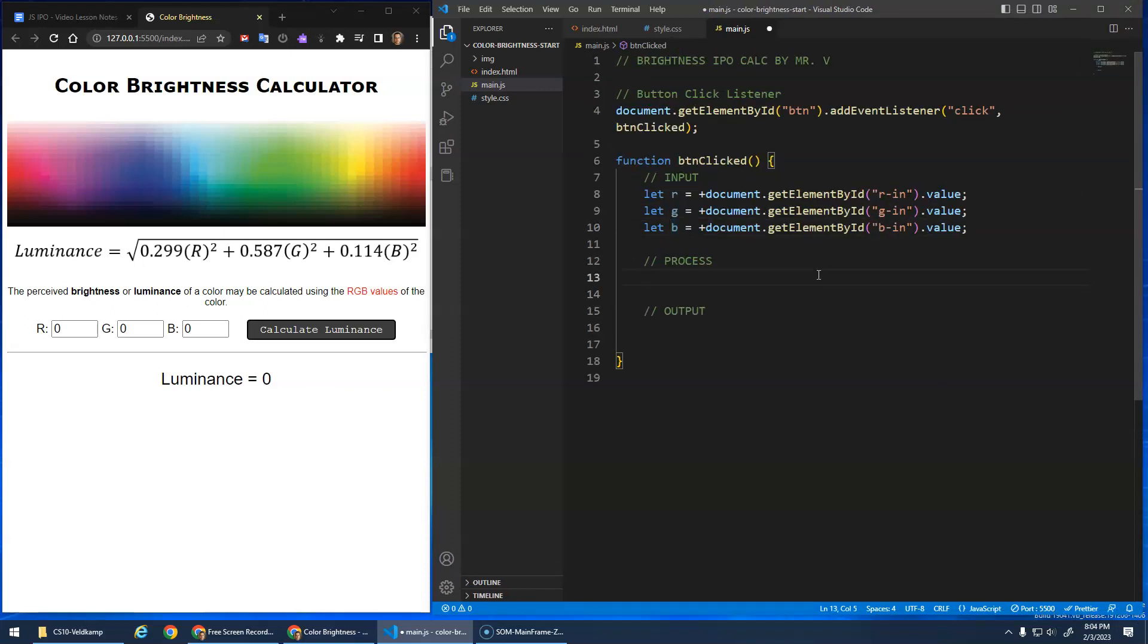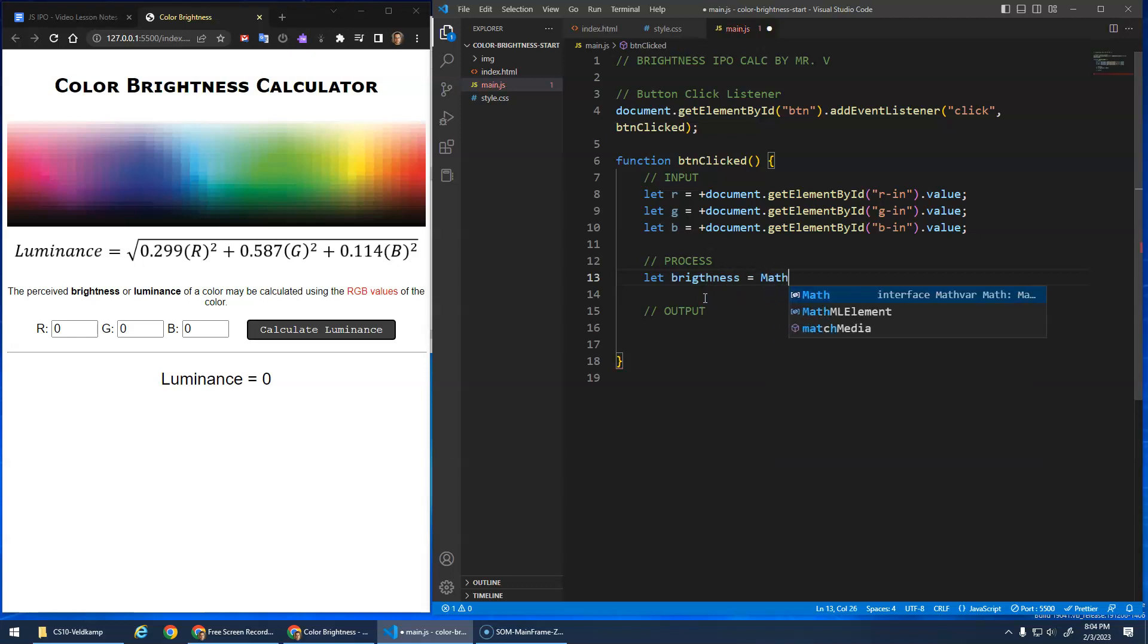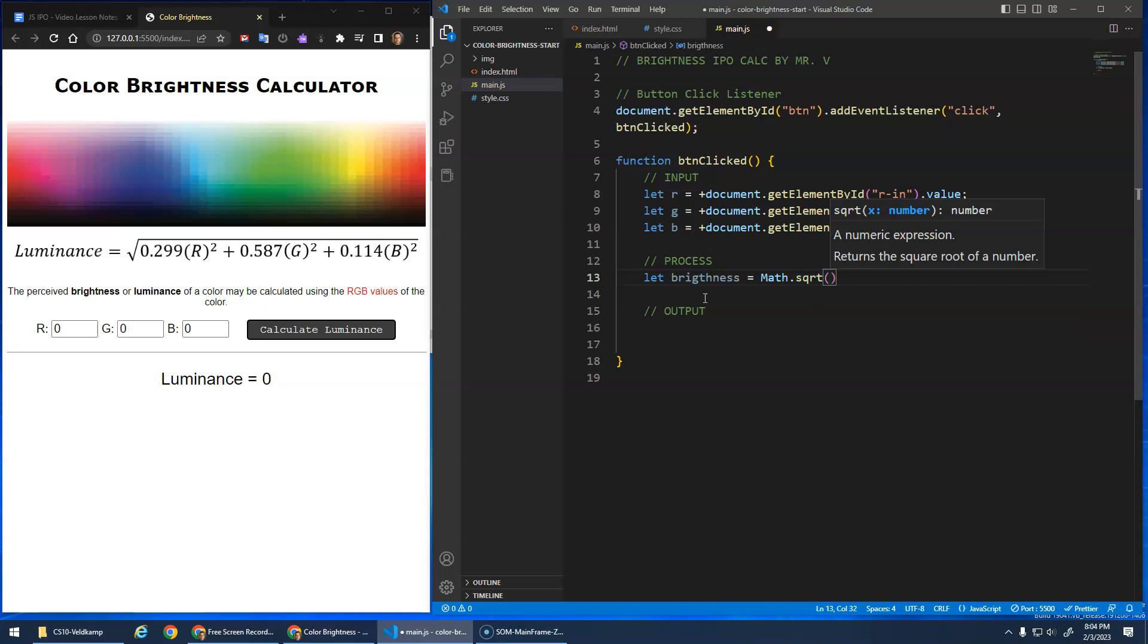And let's put my code on the side here so that I can actually do this formula properly. So my process, let's call it, yeah, luminance or brightness, they kind of are synonymous. So let's just call this, let's call this brightness. Let brightness be assigned. So I'm going to go math dot square root. And what am I going to take the square root of? Well, I got to do all of this calculation. Here we go.